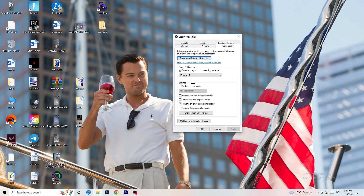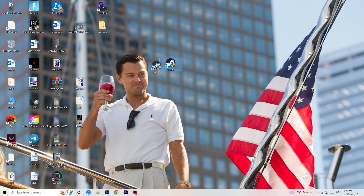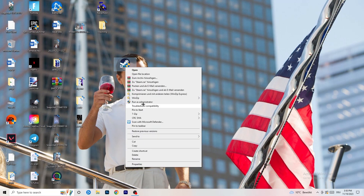If that doesn't work, go back and right-click the shortcut, go to Properties, and click the Compatibility tab. Copy these settings: enable 'Run this program in compatibility mode for Windows 8', disable 'Reduce color mode', disable 'Run in 640x480', disable 'Full screen optimizations', enable 'Run this program as an administrator', and disable 'Register this program for restart'. Click Apply and OK, then restart your PC. You'll see the administrator symbol on the shortcut and it will always launch in administrator mode.